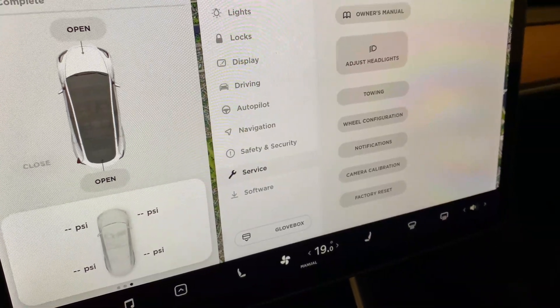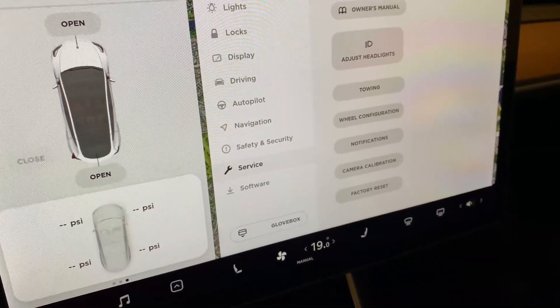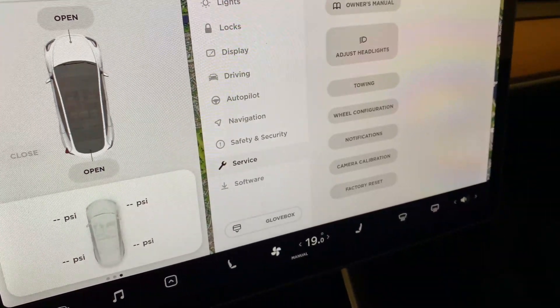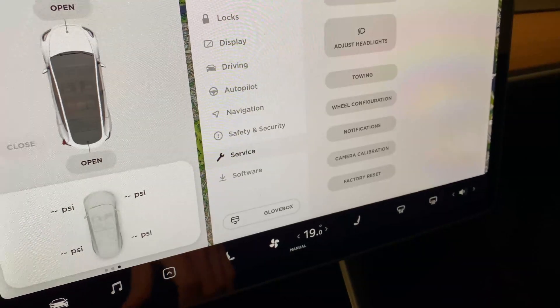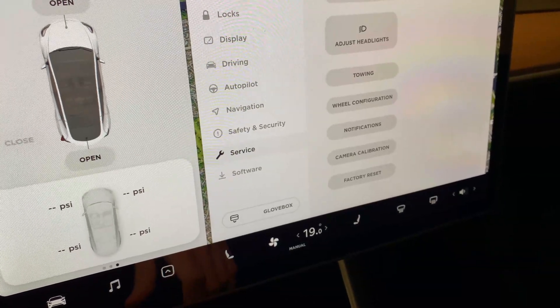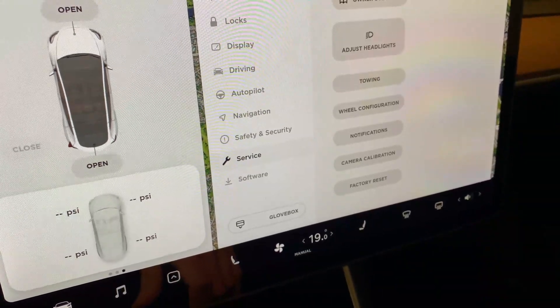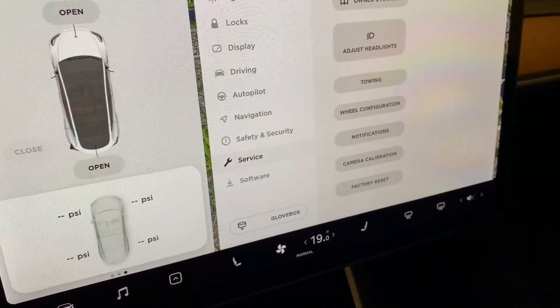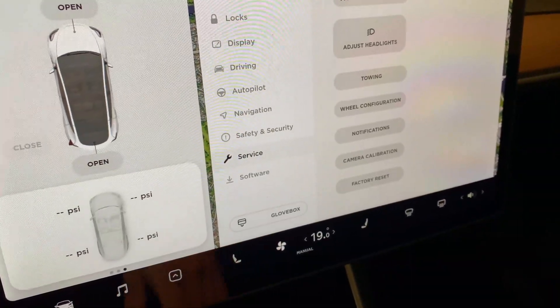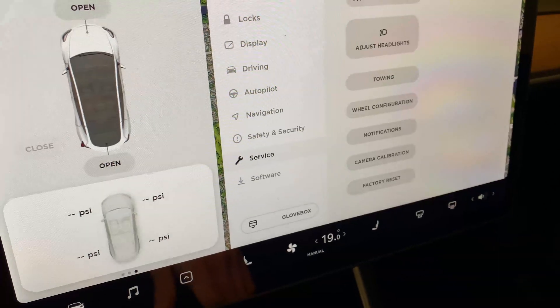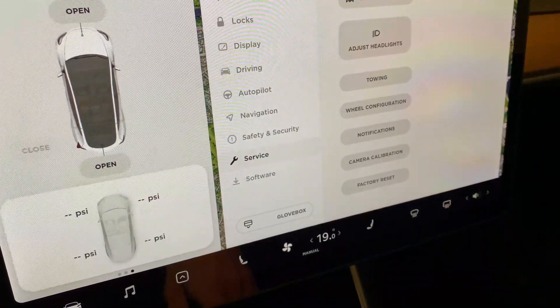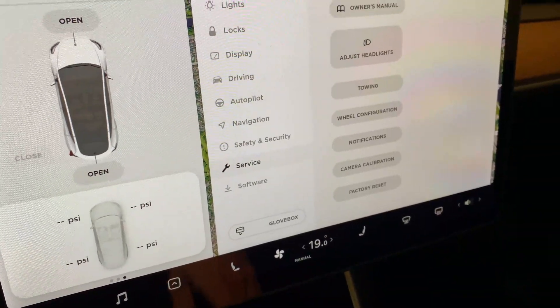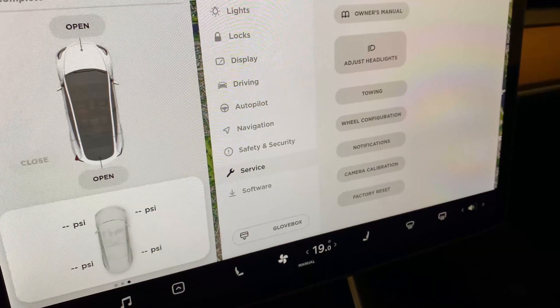For newer Model 3s and this Model Y, for example, which I got two weeks ago, I'm very happy with it, you have to use the Bluetooth sensors.